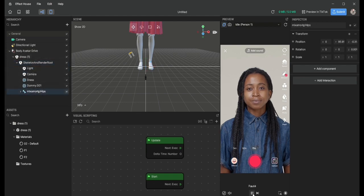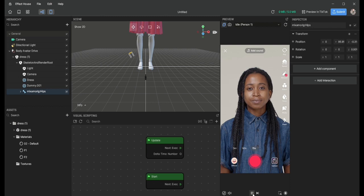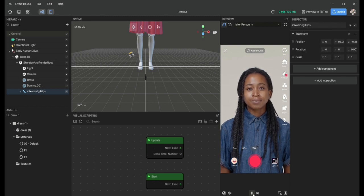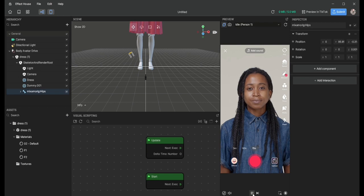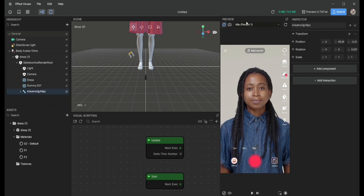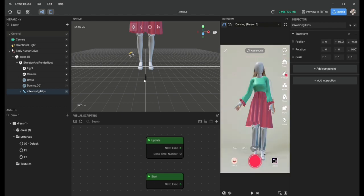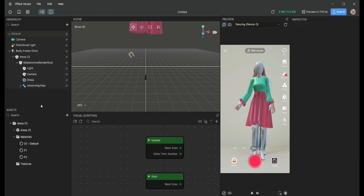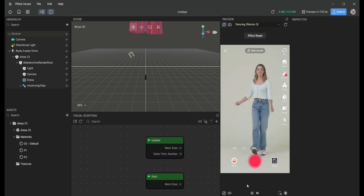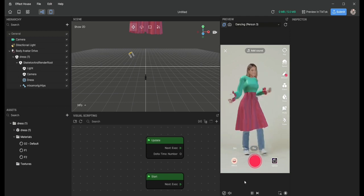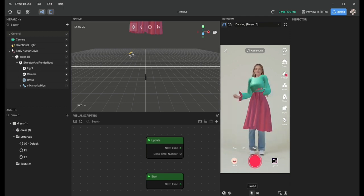That's it! The dress will look better on the TikTok camera, and you can edit its location on the body.